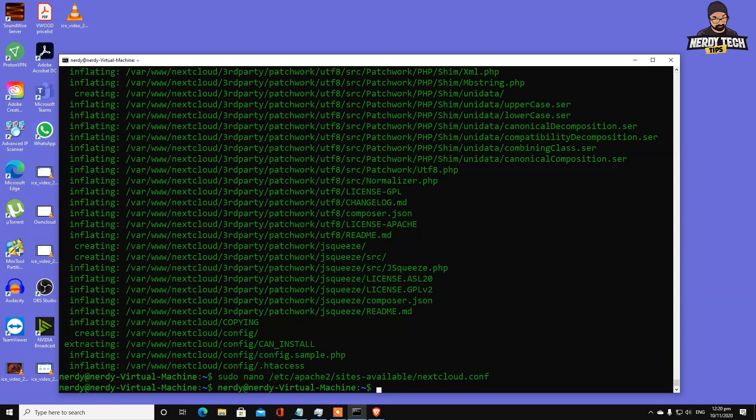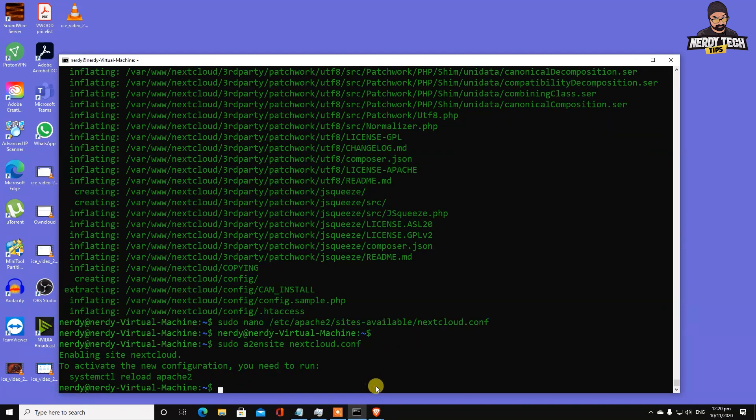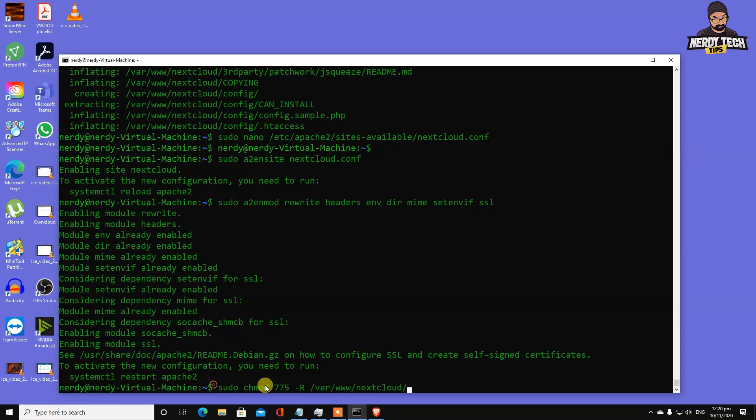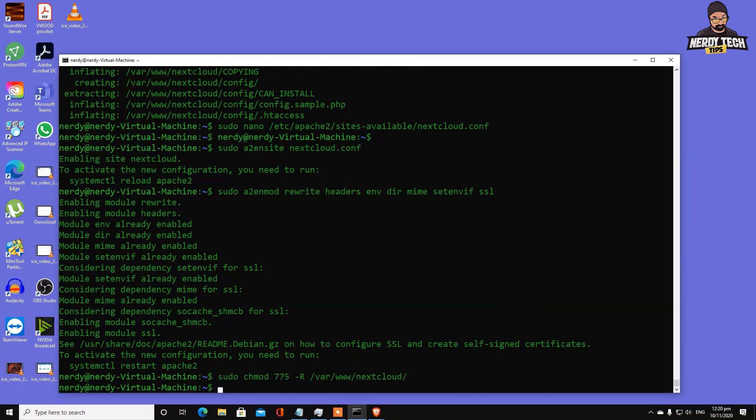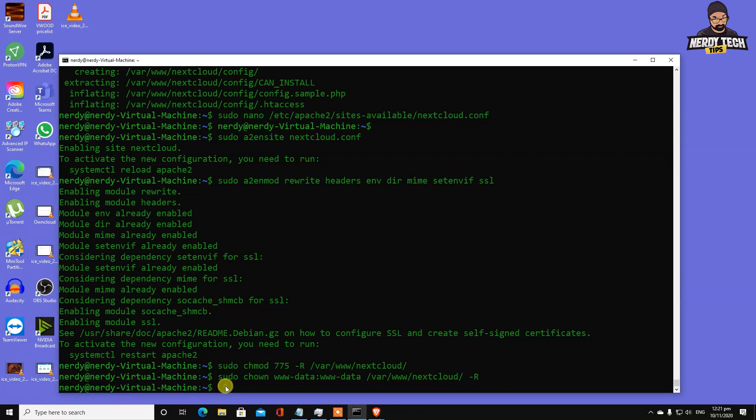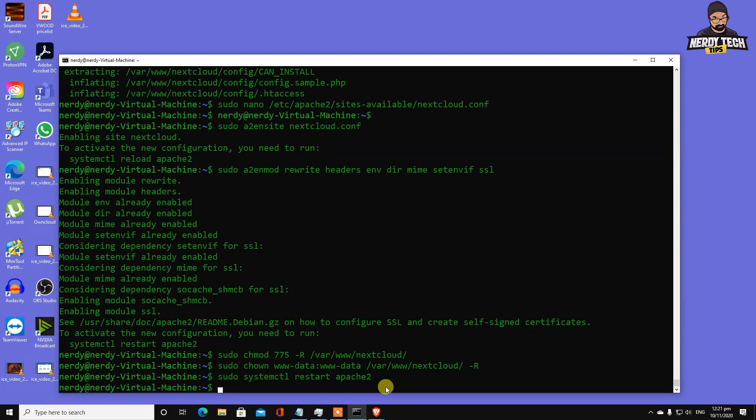Now we're going to set some permissions to these modules. You can copy these commands. We're also going to change some permissions. These are default things you need to do every time for web server configuration. Finally, we're going to restart our Apache server. We're done with everything hopefully.